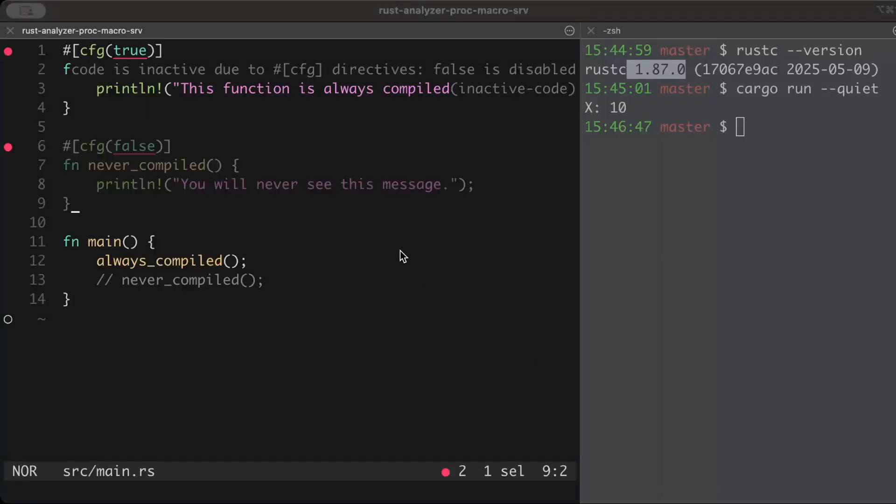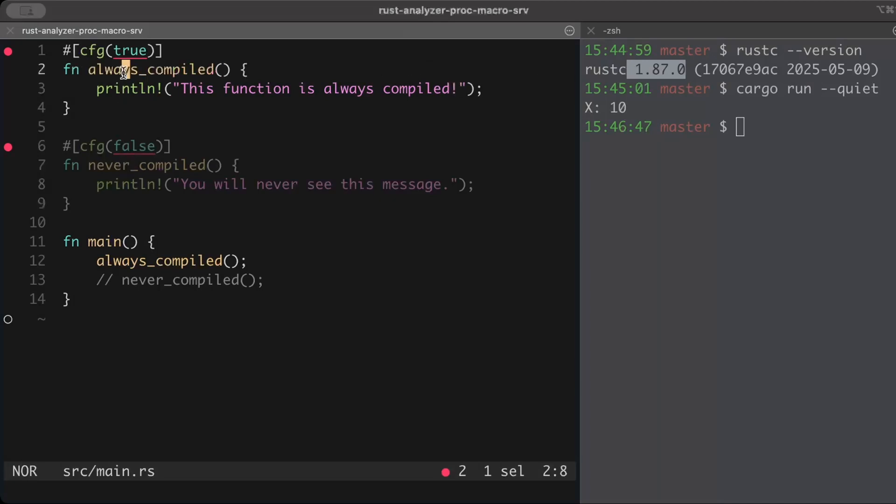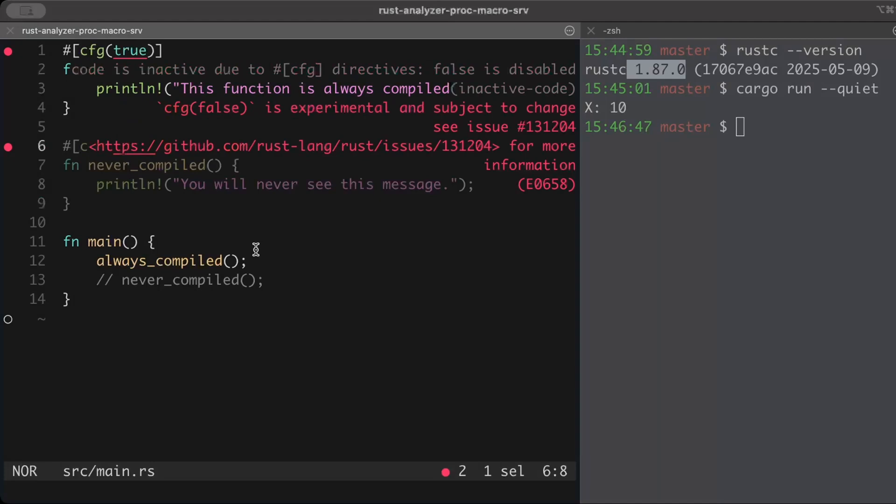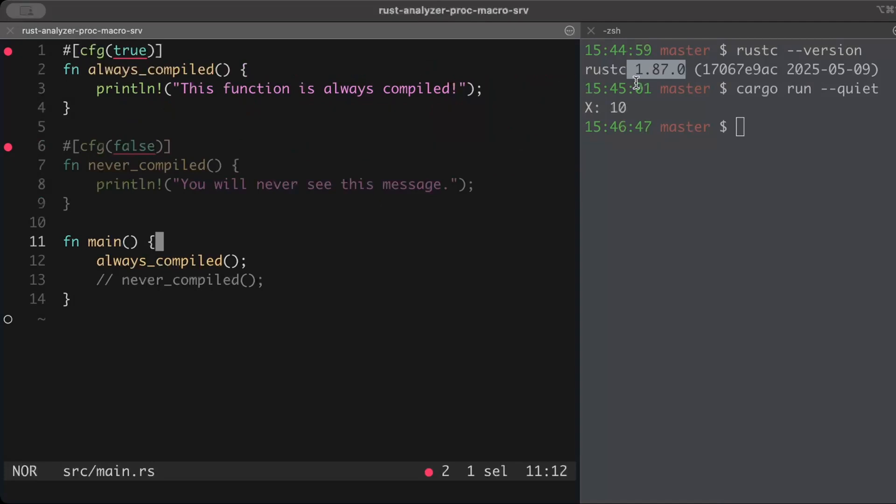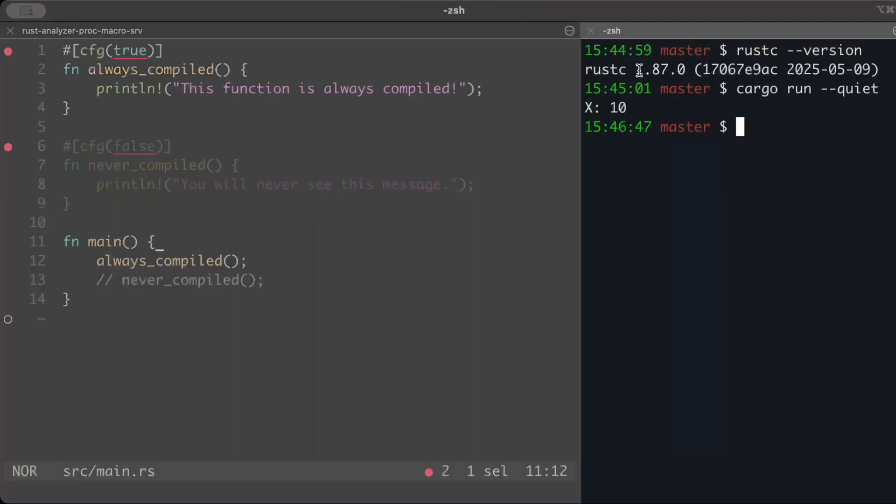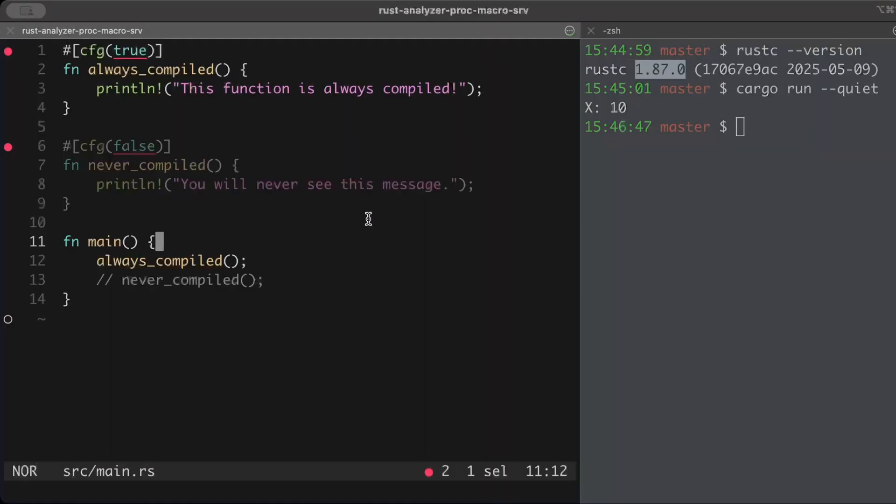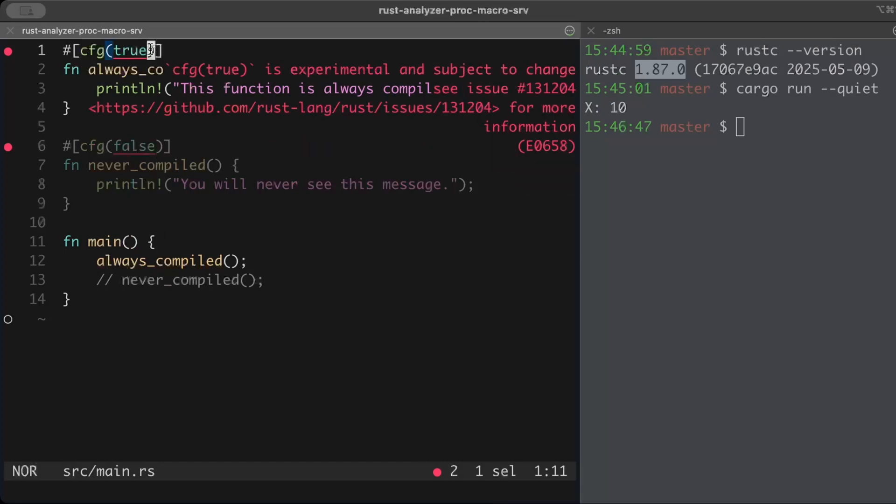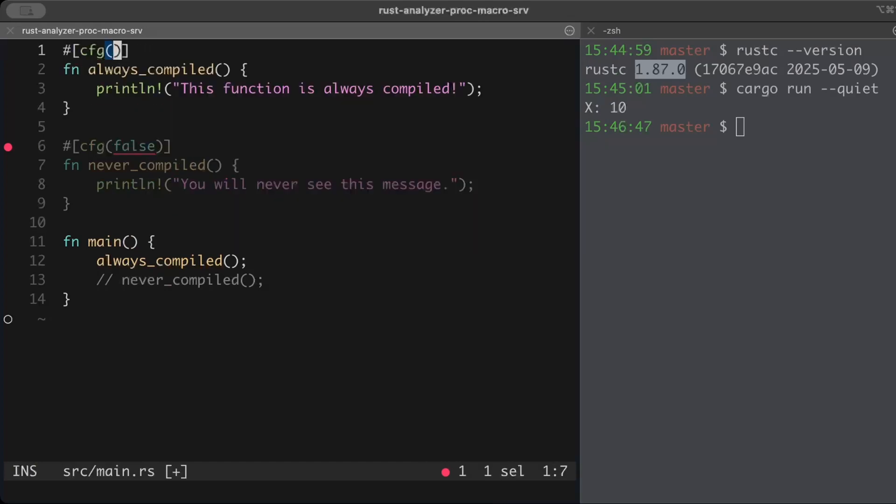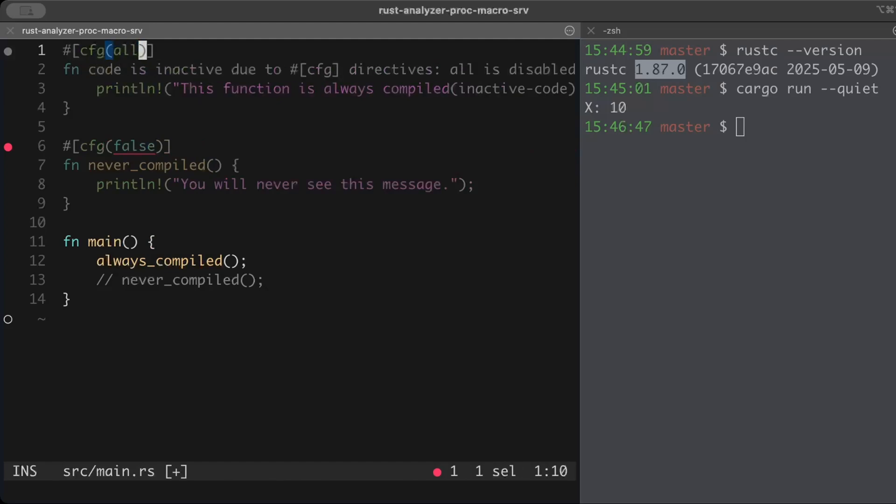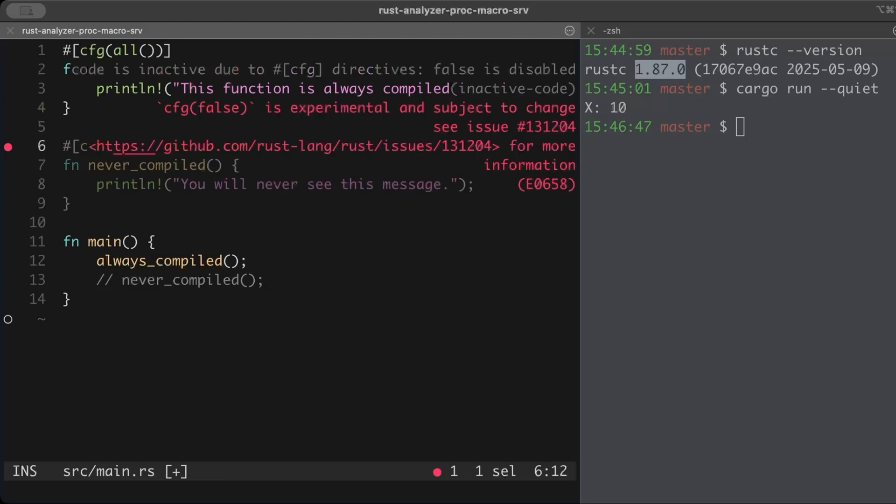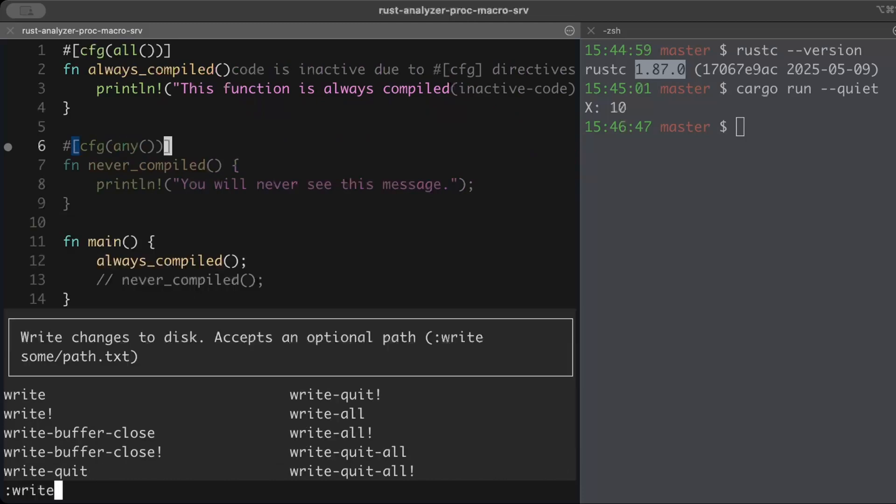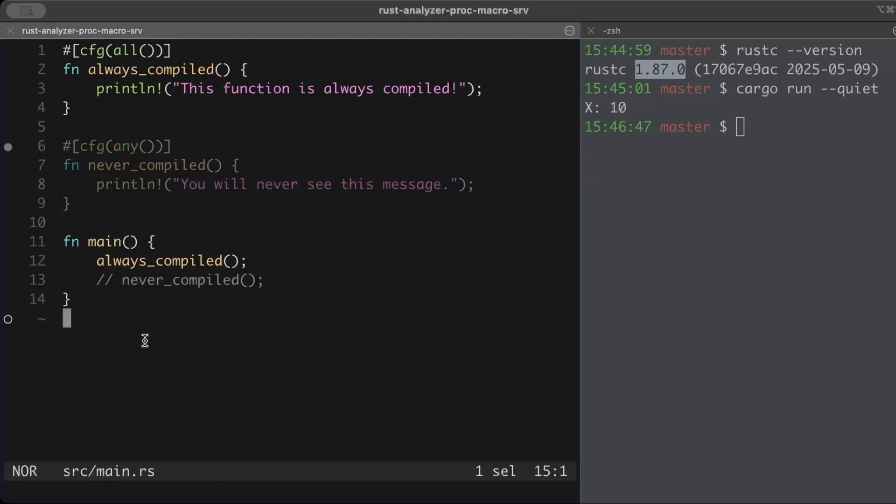Let's take this example. I have a couple of functions: never_compiled and always_compiled. And the error we get is cfg true and false are experimental, so we cannot use it in the prior versions on my machine. But what if we want to use it? If you have some features or target for which you want to compile, you can just go ahead and paste here your conditional feature or target, whatever you want to. But otherwise, you can just use all and any as a workaround.